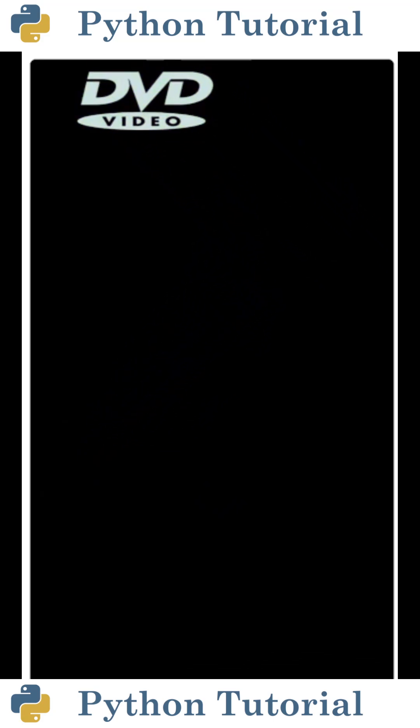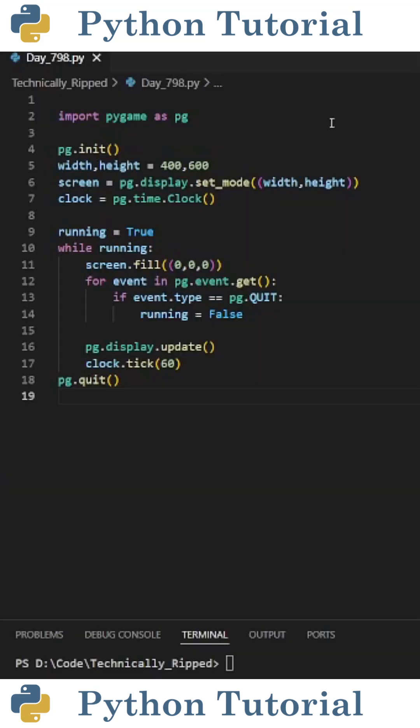Let's recreate this nostalgic DVD screensaver using Python. The first thing we need to do is import pygame as pg and set up a basic pygame loop.